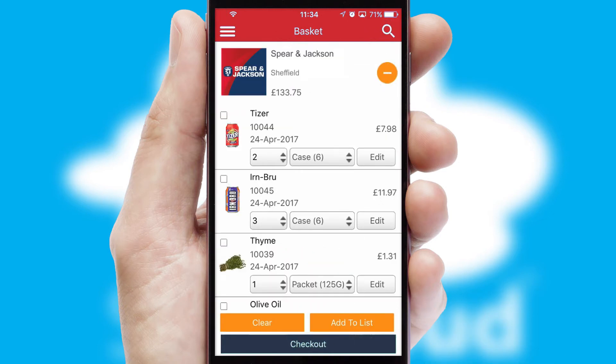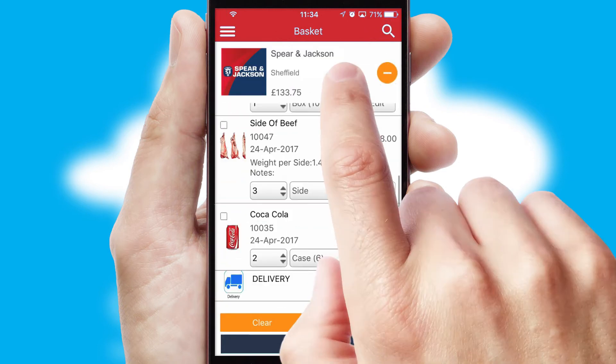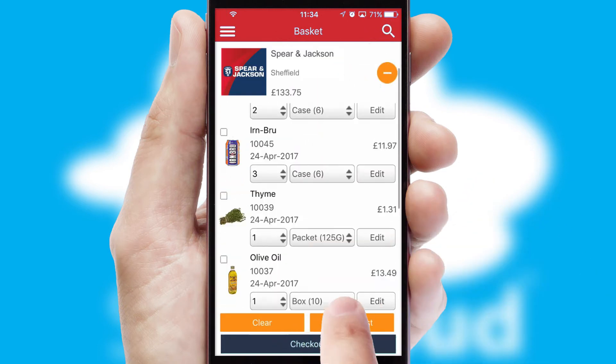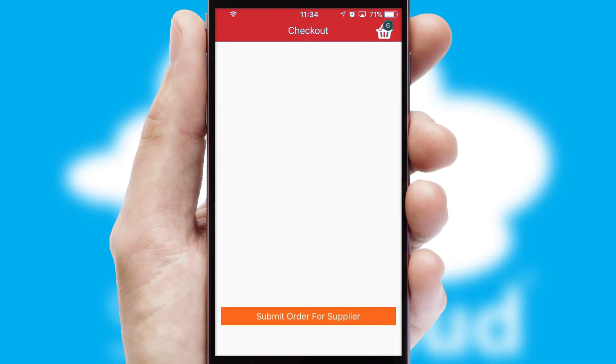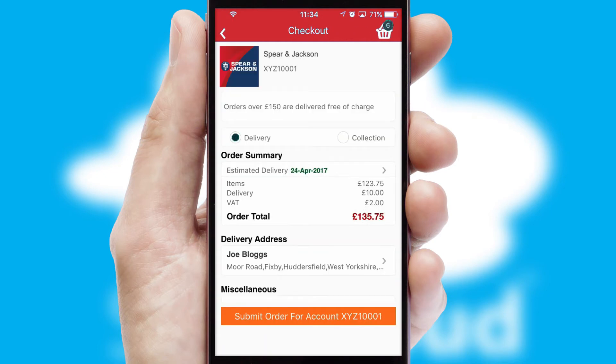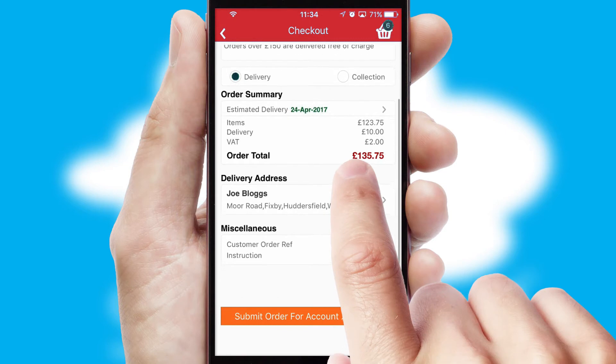Once the basket is complete, all the order information will be presented at the checkout. SwiftCloud also supports click and collect functionality.